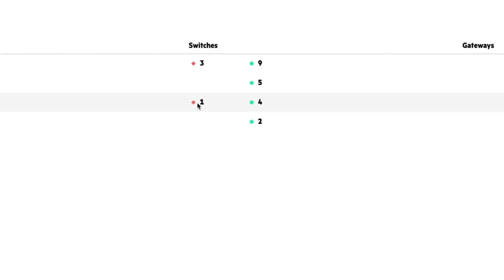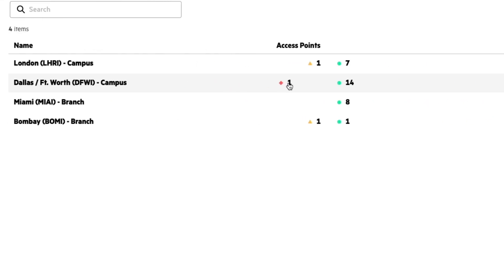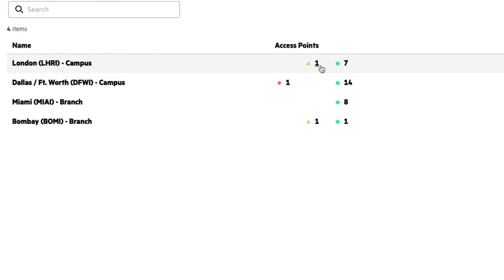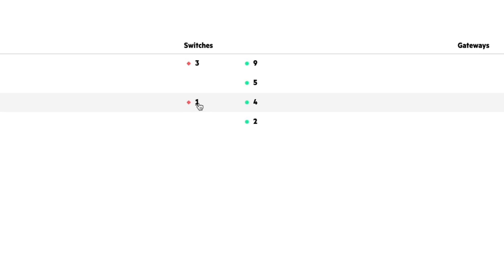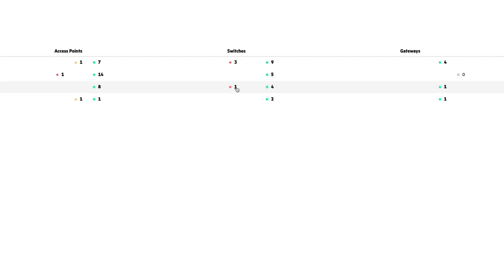And then here we have some indicators as well. So we have one switch with an alert, we have some alerts on some access points, our Dallas site, we also have some issues in London. But for the sake of this demo, we're going to go to the Miami site. So I'm going to do that by clicking this one here.